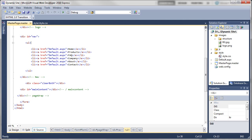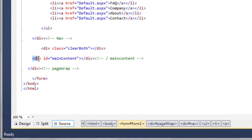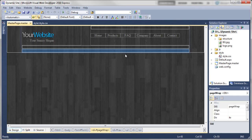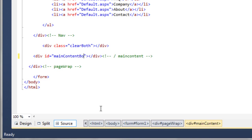Now that we're in Visual Web Developer, we need to look at the code for the master page. In the last episode we created a div called 'main content', which is the box that will hold all of our main content. We need to change the name from 'main content' to 'main content border' because we're going to use this box to create that very fine one-pixel line around the outside edge. So we go to the source, find where it says 'main content', change it to 'main content border', and save with Ctrl+S.